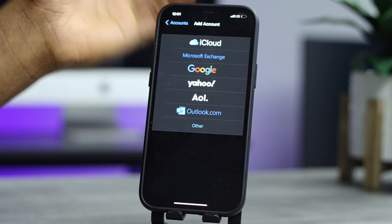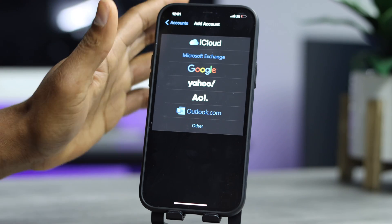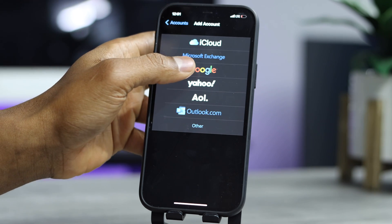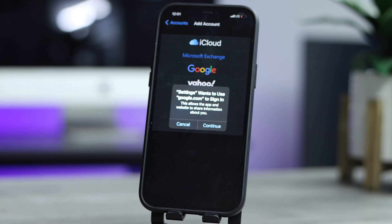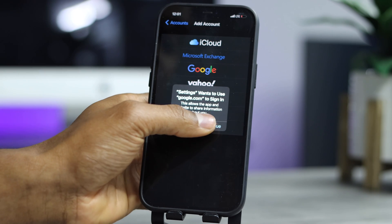Let's go ahead and tap on Google because it's a Google account — Gmail is from Google. Let's go ahead and tap on Google. Let's wait a couple of seconds, then tap on Continue.